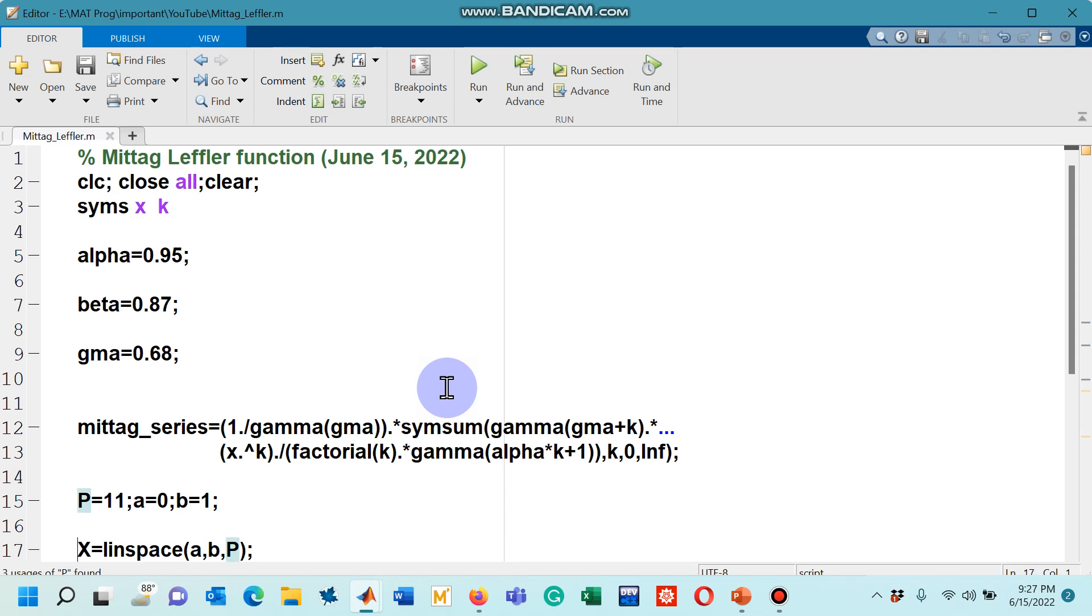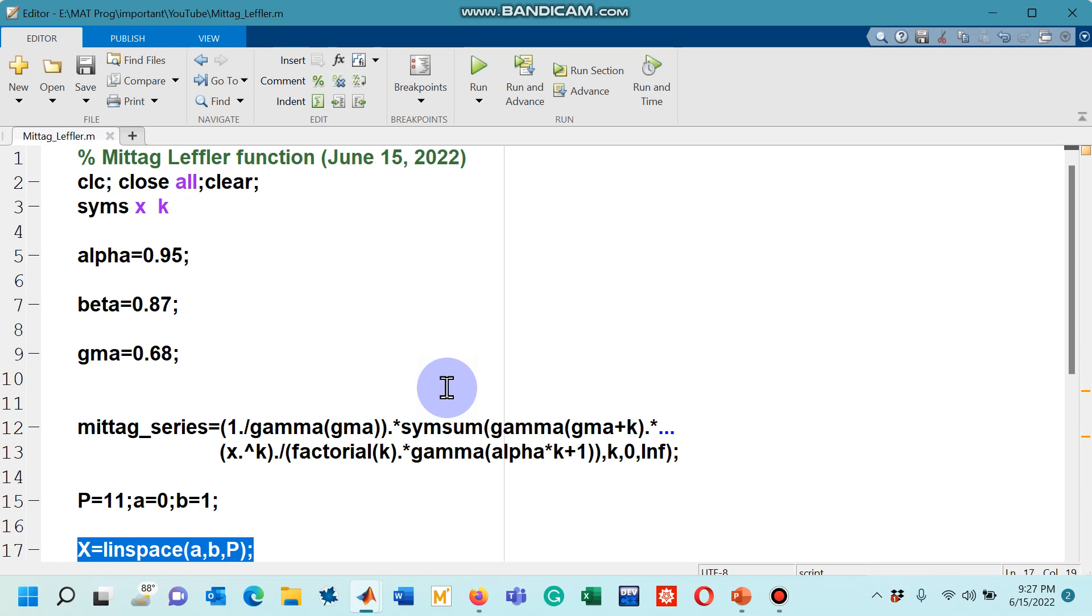After that, I have created a vector shown by capital X and linspace command is used for linearly spaced data. From a to b, I will have 11 values.